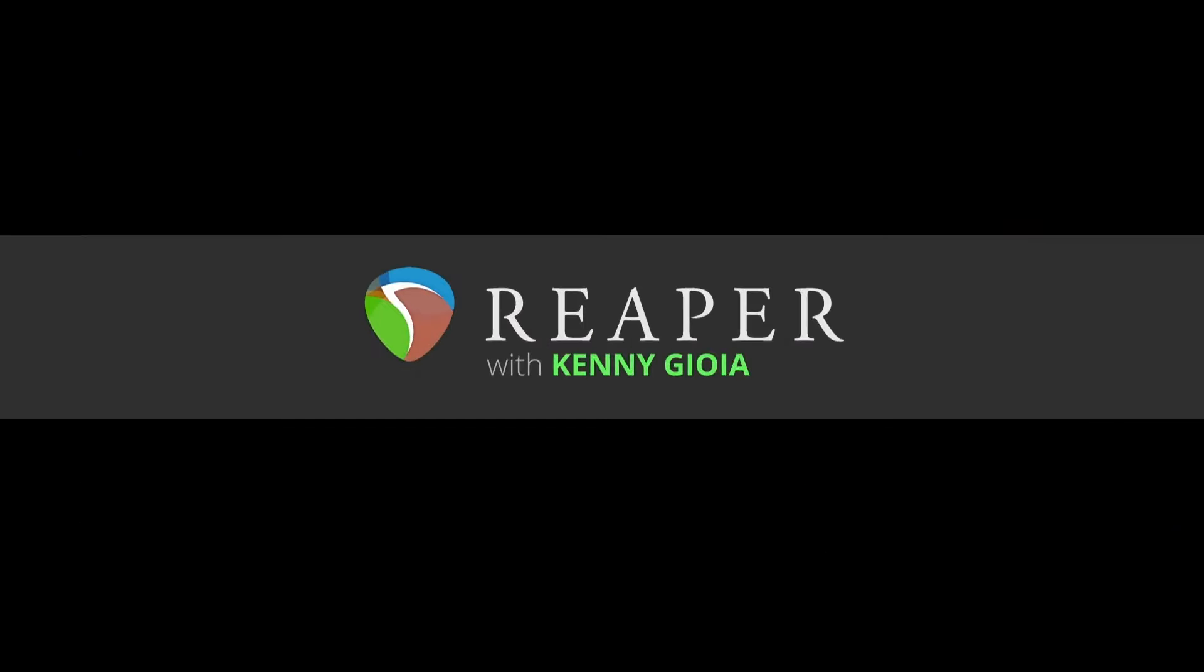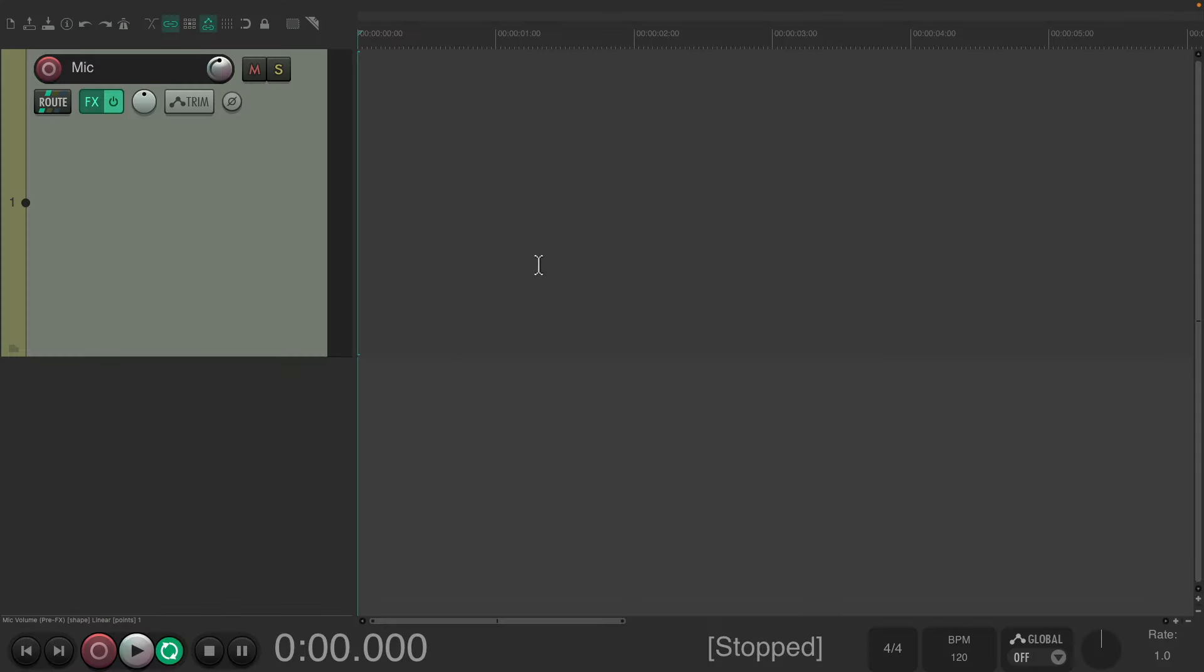In this video, we're going to remove P-pops or clicks in audio in Reaper. I want to show you how to do it a lot quicker in Reaper.